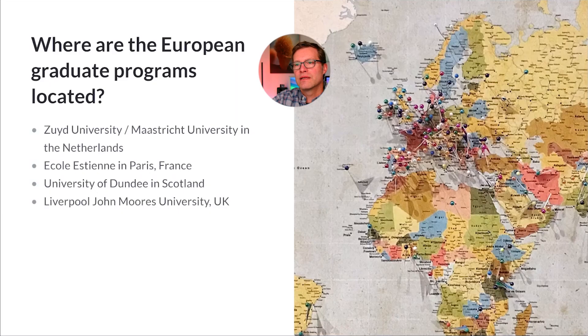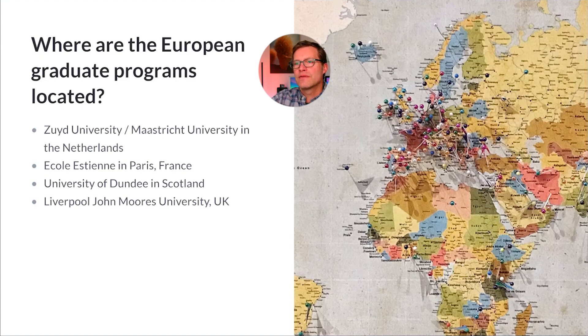In Europe, there are a few programs as well. There's one in the Netherlands, one in France, one in Scotland that offers two different one-year degrees, and one in Liverpool in the UK. If you're interested in finding out more about the European schools, the Institute of Medical Illustrators is the association in Europe — check their website, and I have a link in the description as well.